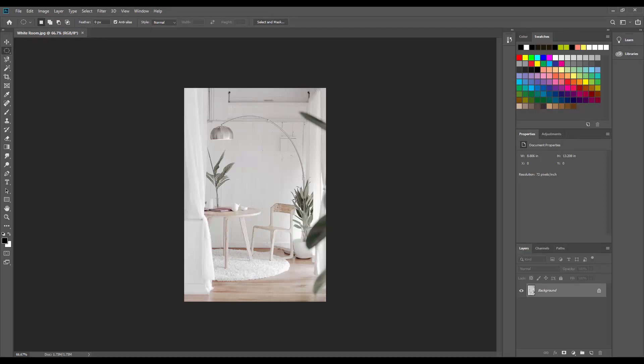As you can see, Photoshop replaces that blank white canvas that you get when you start a new project with the image that you opened. So this is our new canvas.